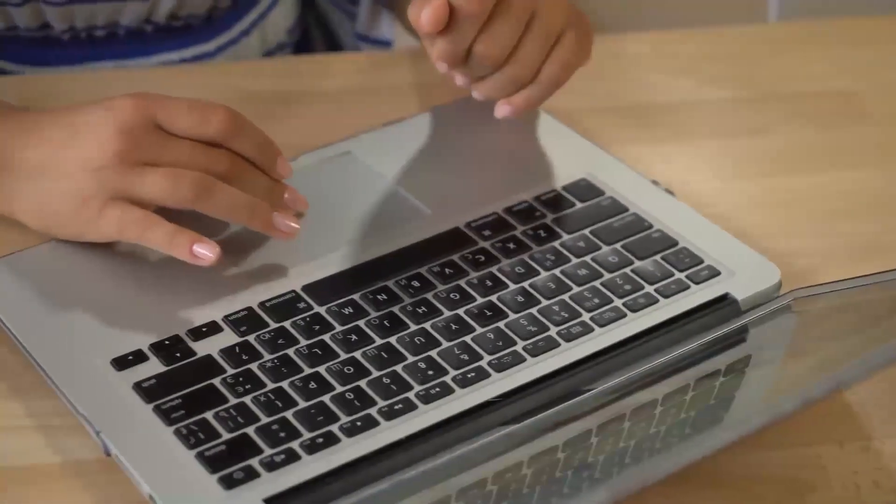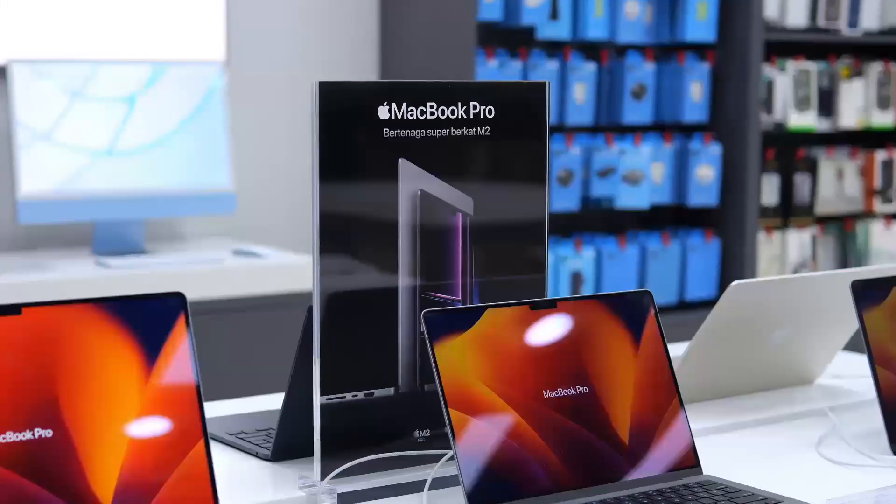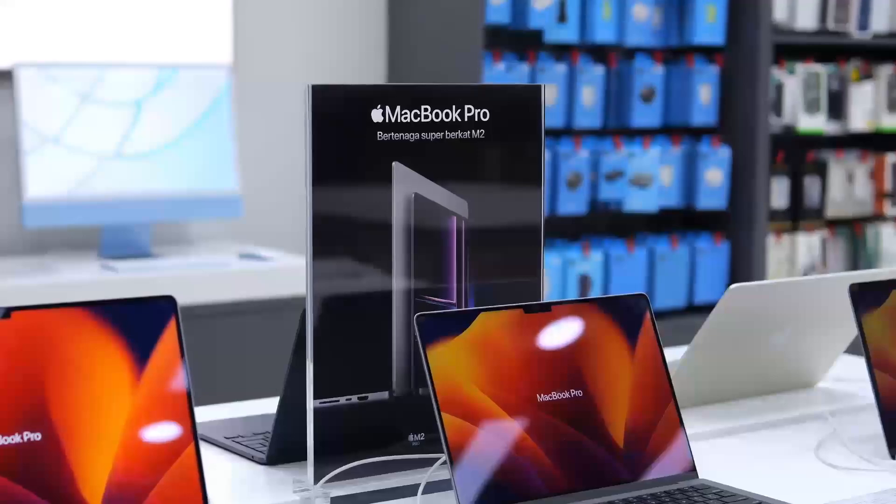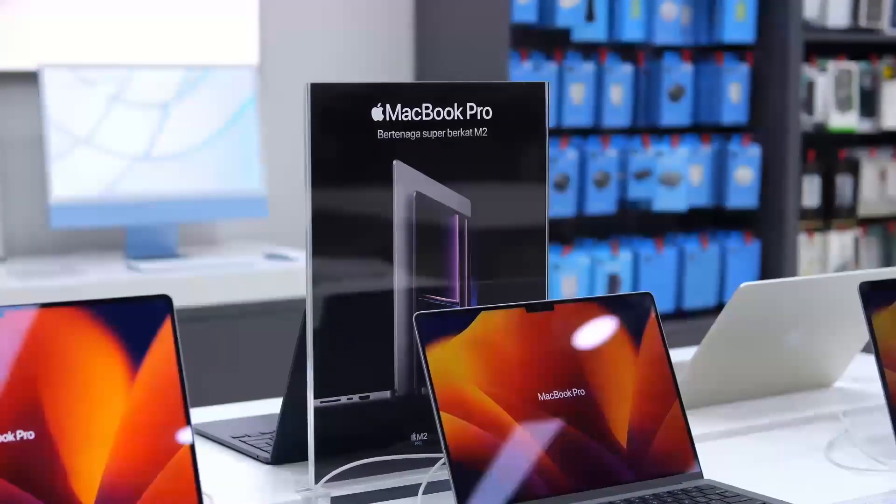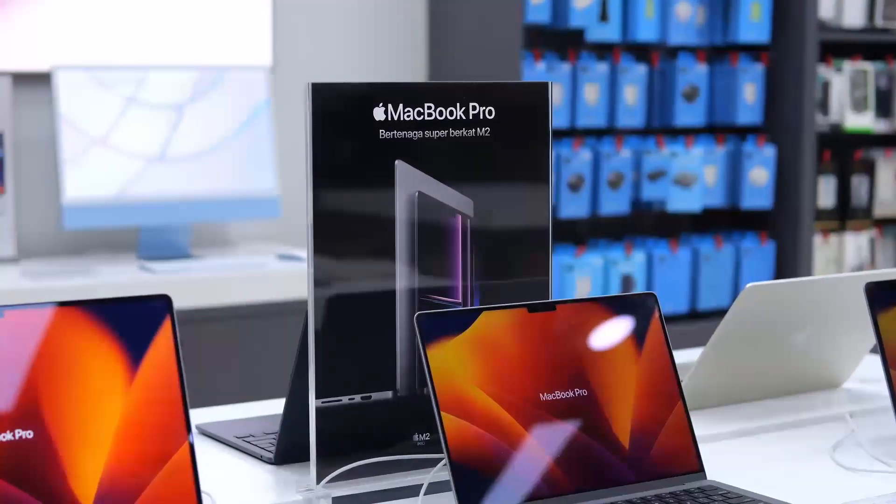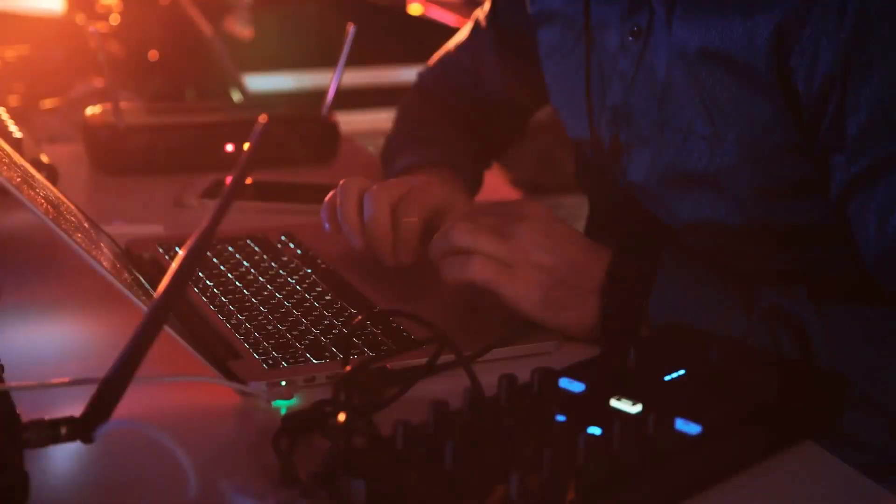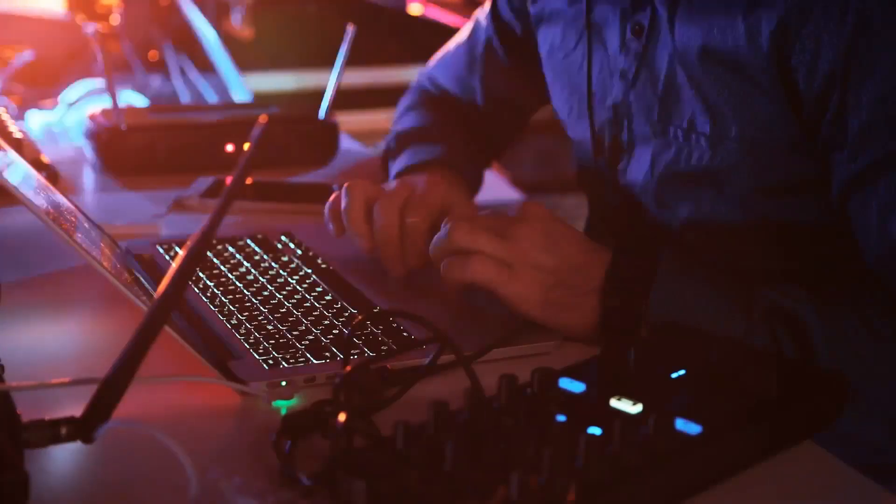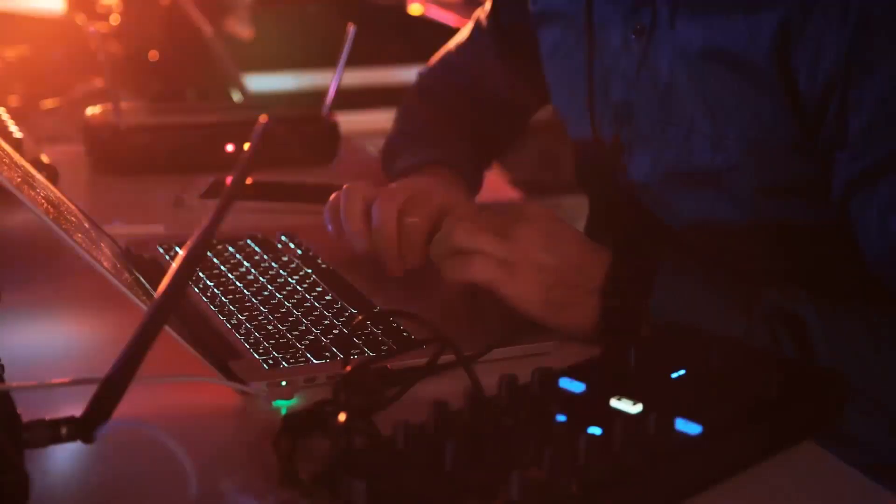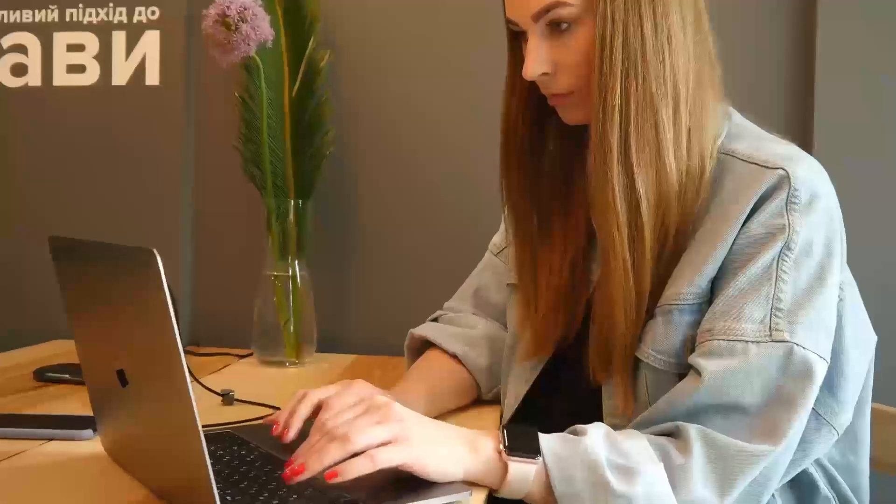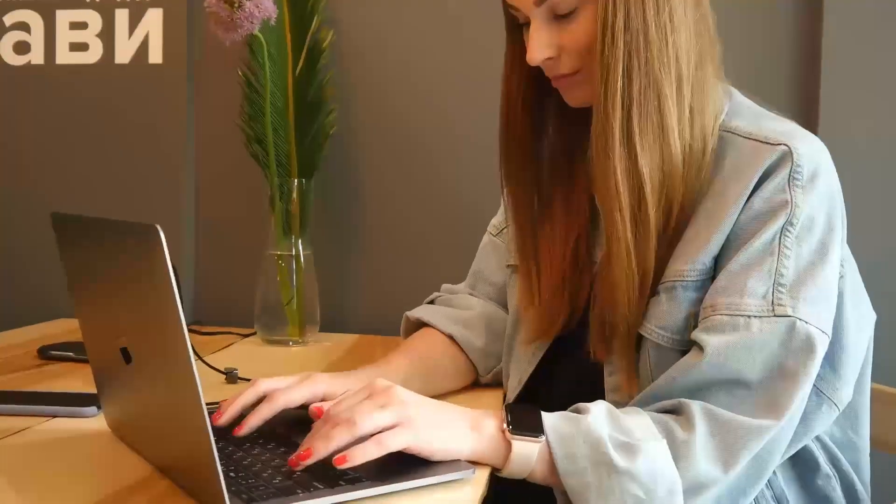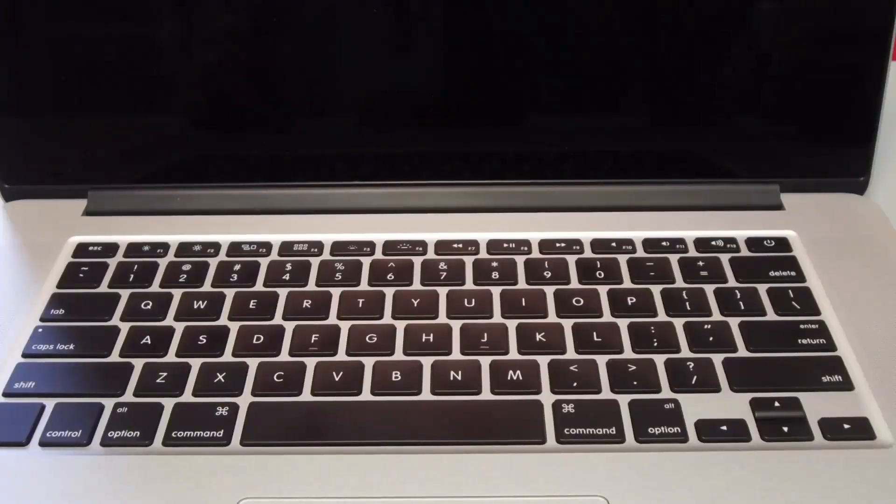All right, let's move on to the Liquid Retina XDR display, one of the MacBook Pro M4's standout features. This display boasts an impressive 1,000,000:1 contrast ratio, making colors pop with a level of vibrancy that's perfect for photographers, videographers, and graphic designers.